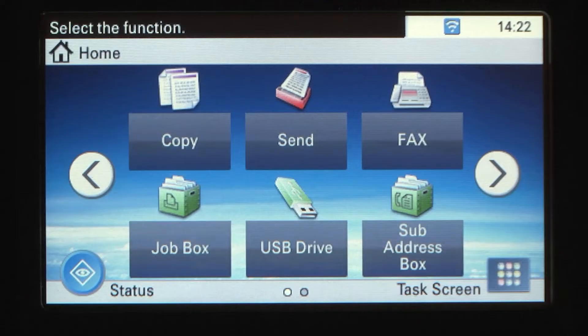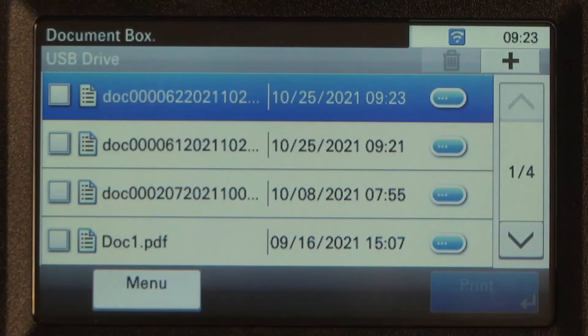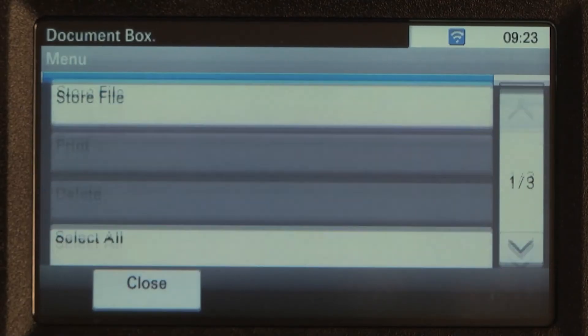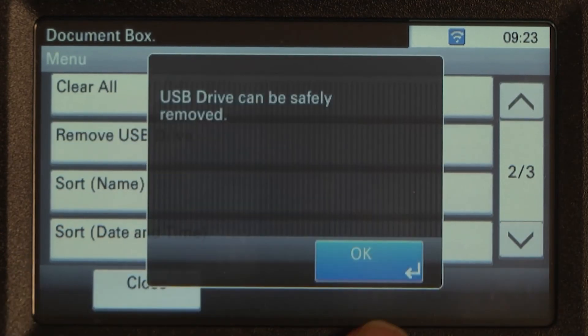Select USB drive on the home screen. Select Menu. Select Remove USB drive and press OK.